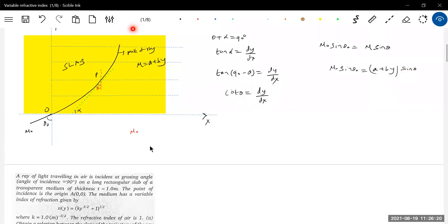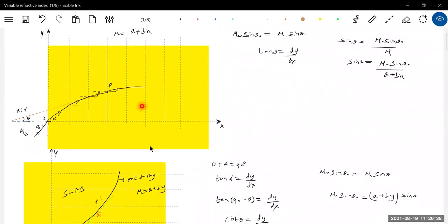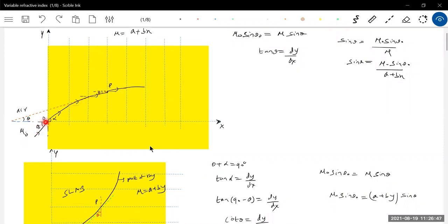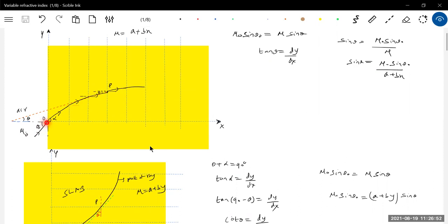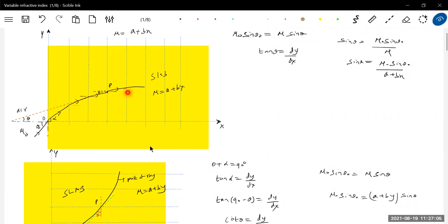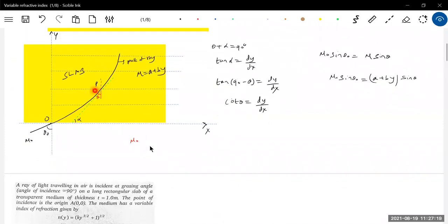Can we predict at what point the ray will leave the slab? Yes — you know the thickness of the slab; put that value of t and you'll get the exit coordinates. So the key takeaway is: if mu varies along x-axis, make those boundaries vertical — those are the normals. Note where the ray enters, apply Snell's law at the entry point and at an intermediate point P, then define the relation between the angle of incidence at P and the slope of the tangent at P. Solve and apply Snell's law at the point of incidence.